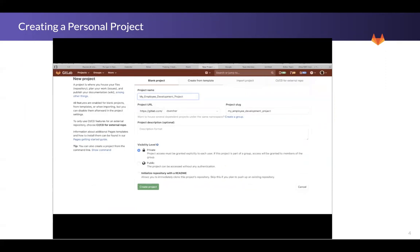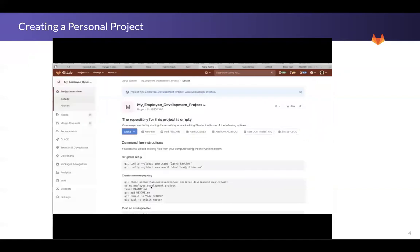You might also notice that the visibility level can be either private or public. Public means everyone can see it. Given that this is an employee development project, I always select private.